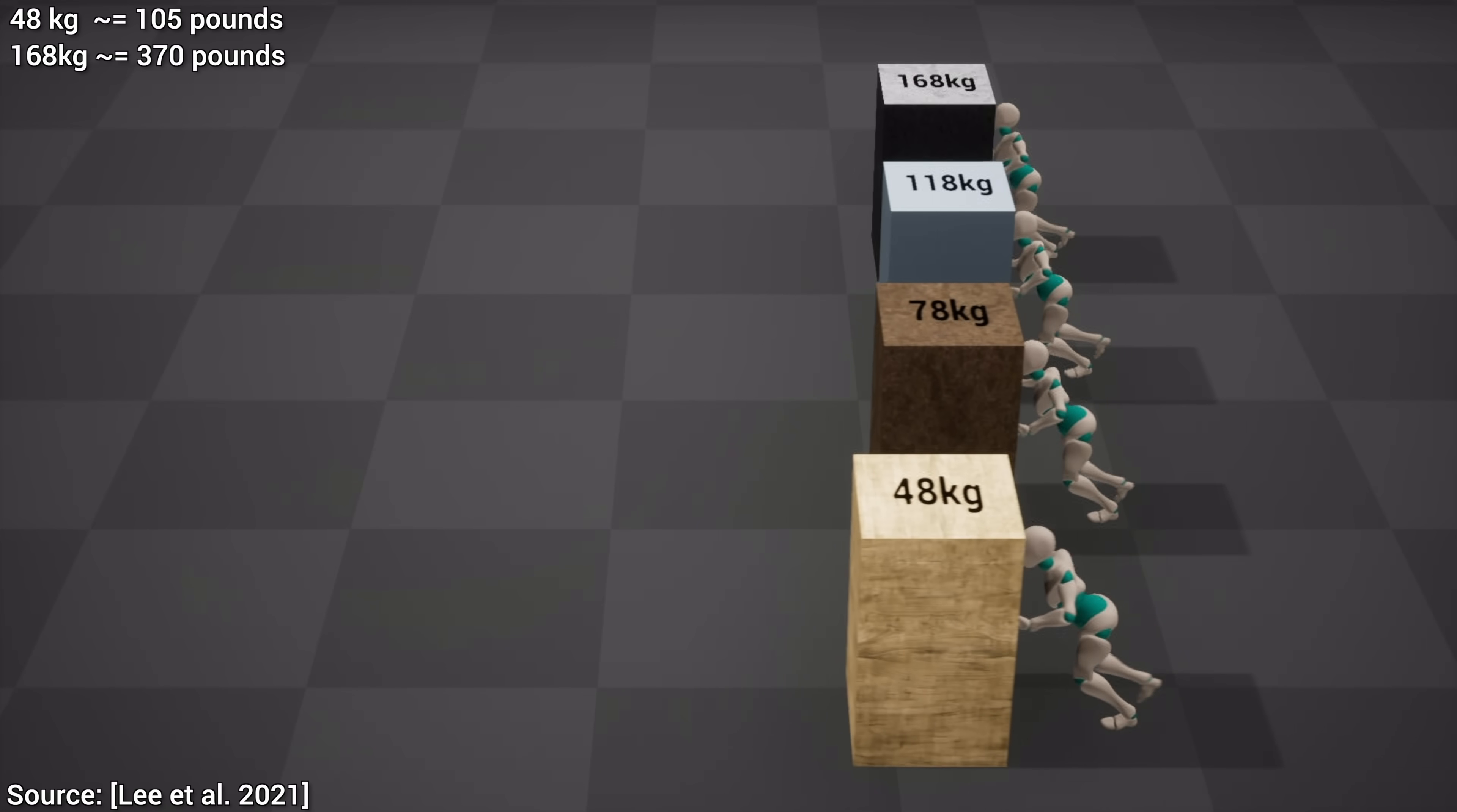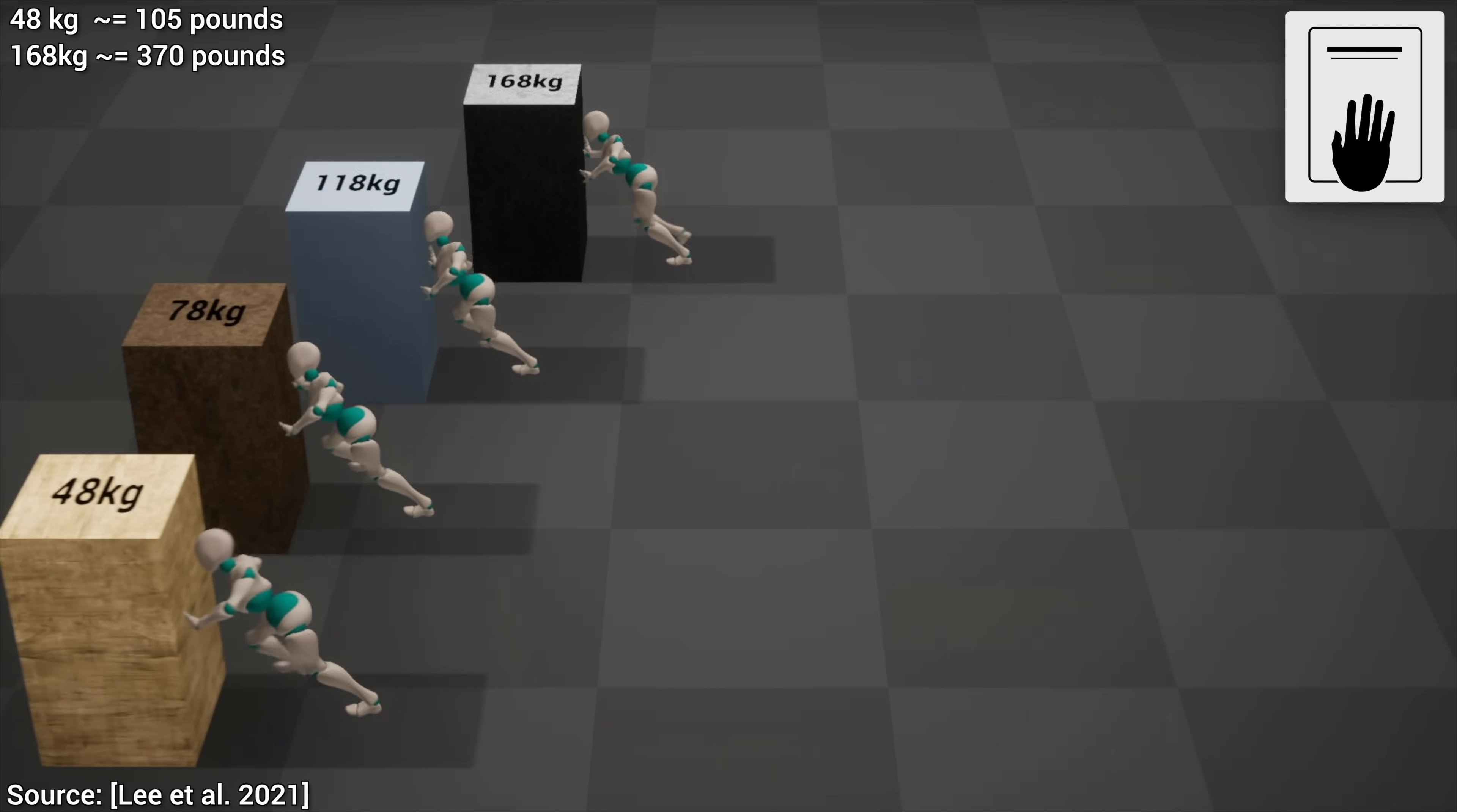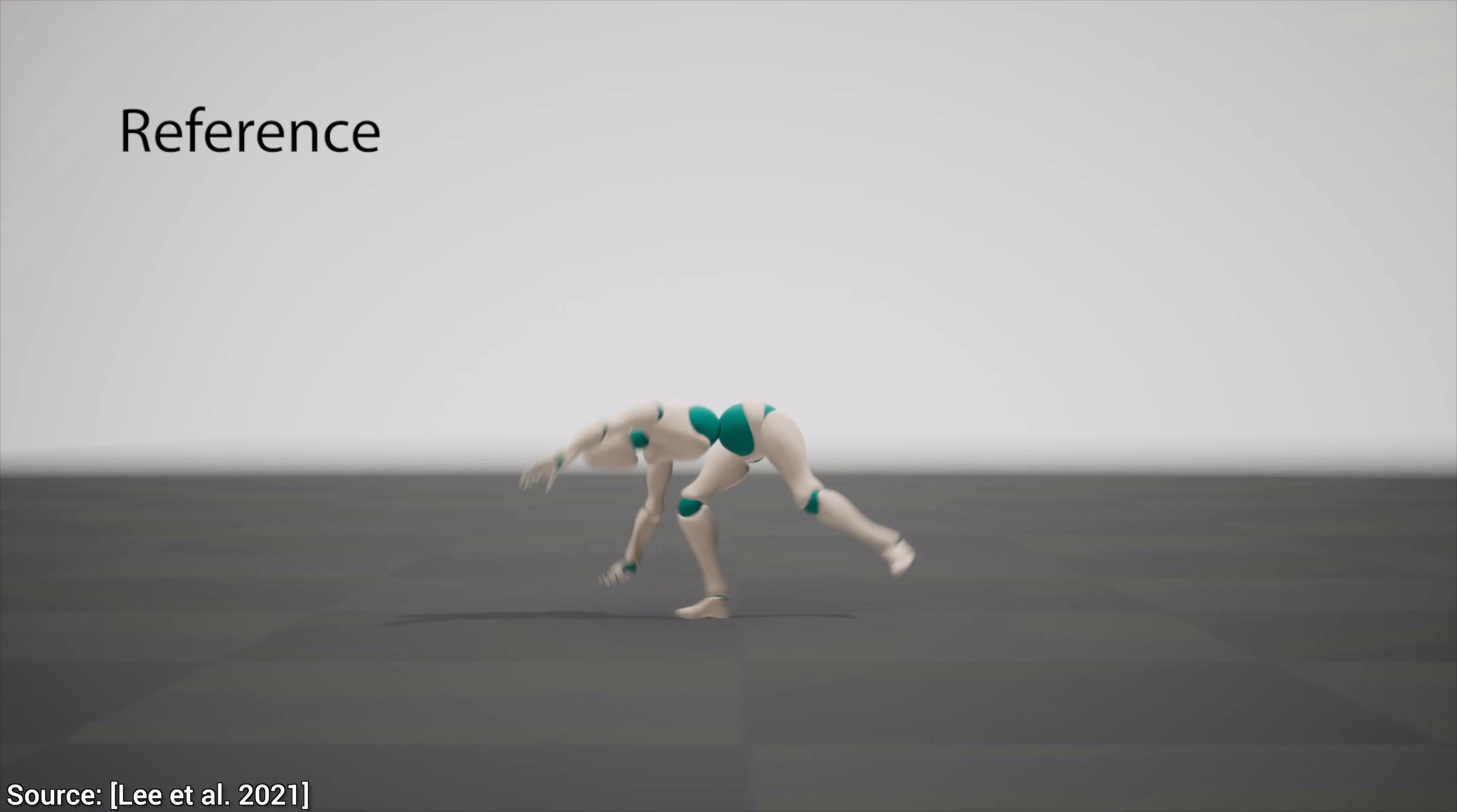And now, if you have been holding onto your papers, squeeze that paper, because it can also deal with changing body proportions. Yes, really. We can put it in a different body, and it will still work.